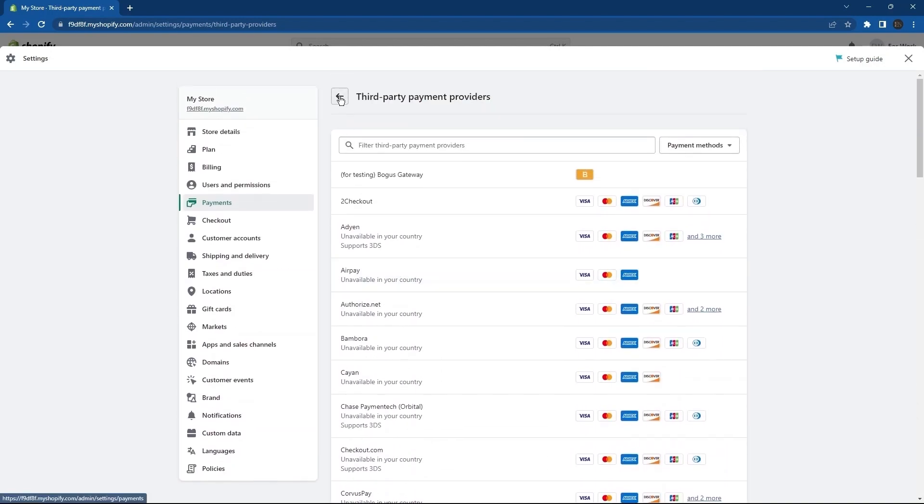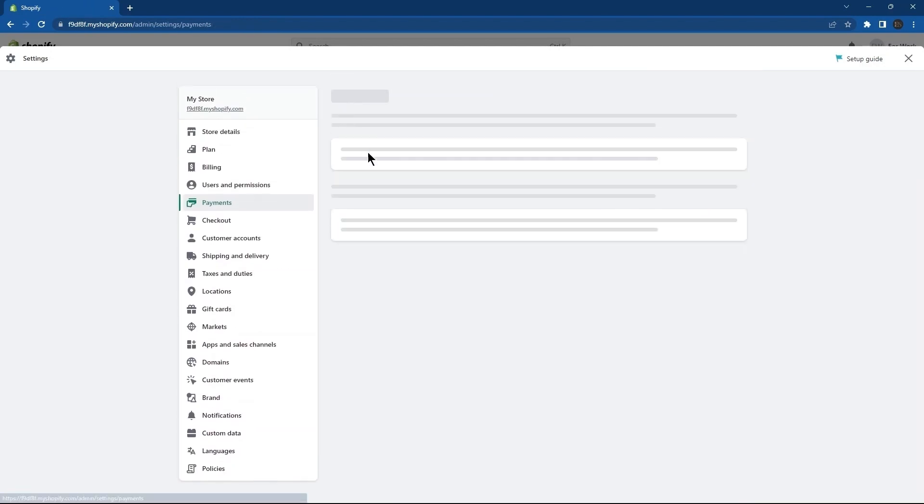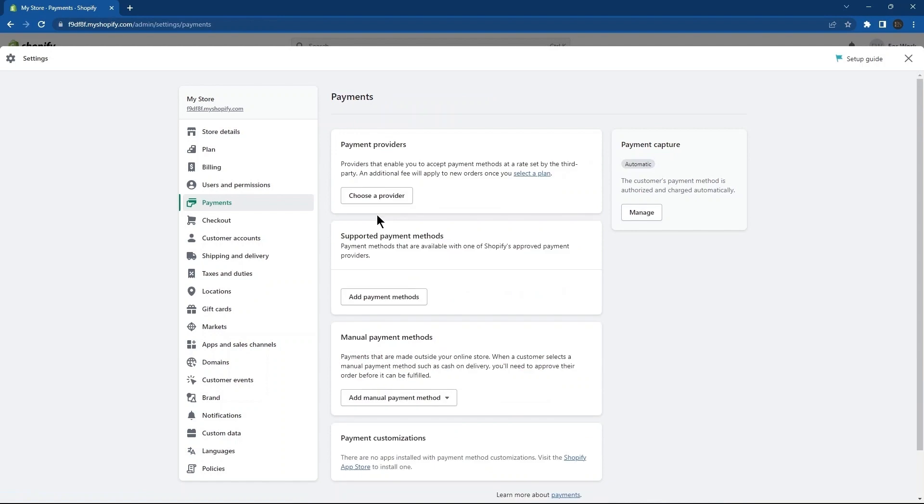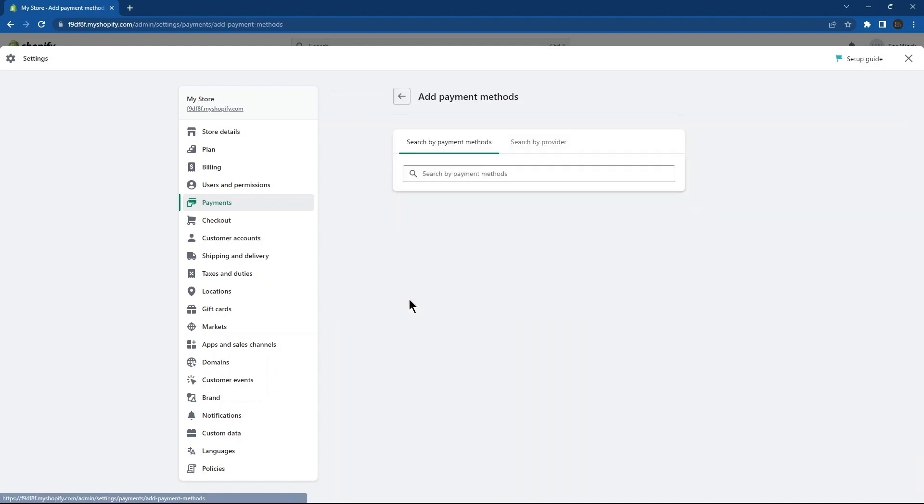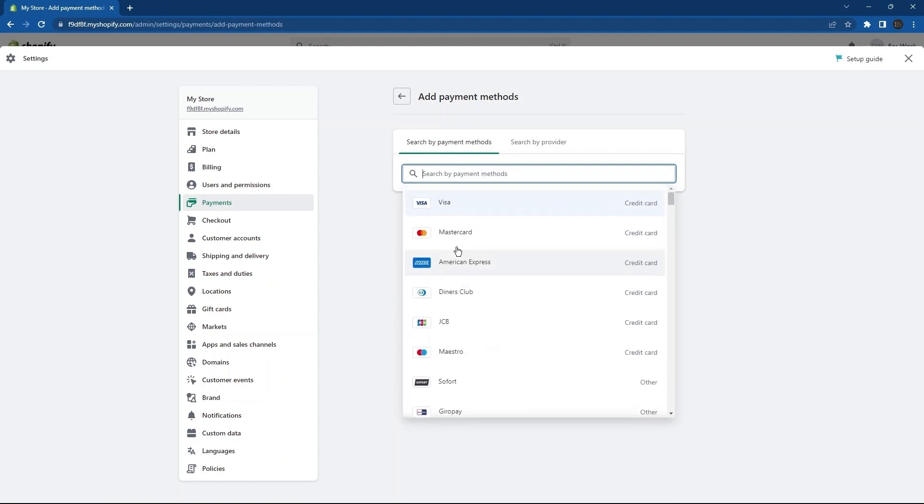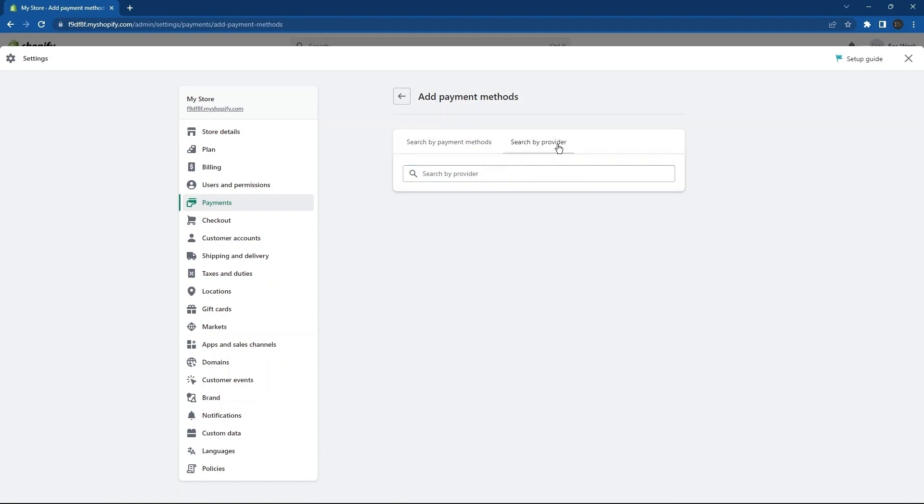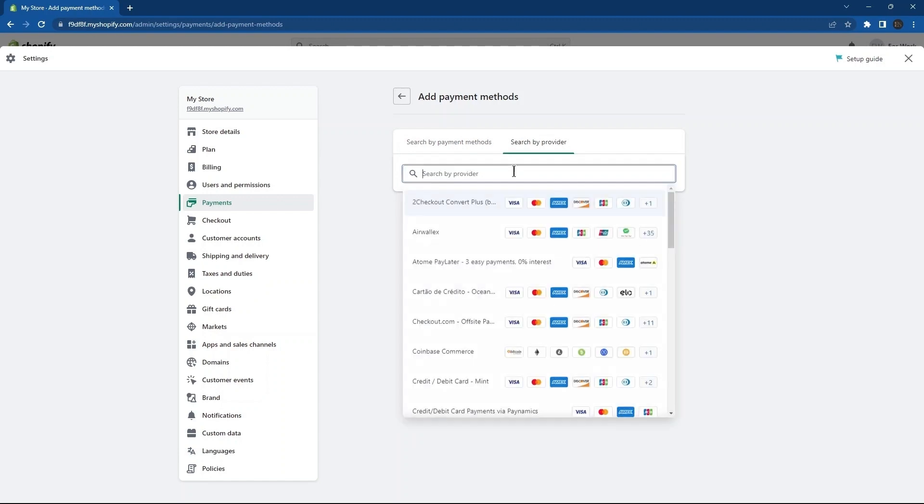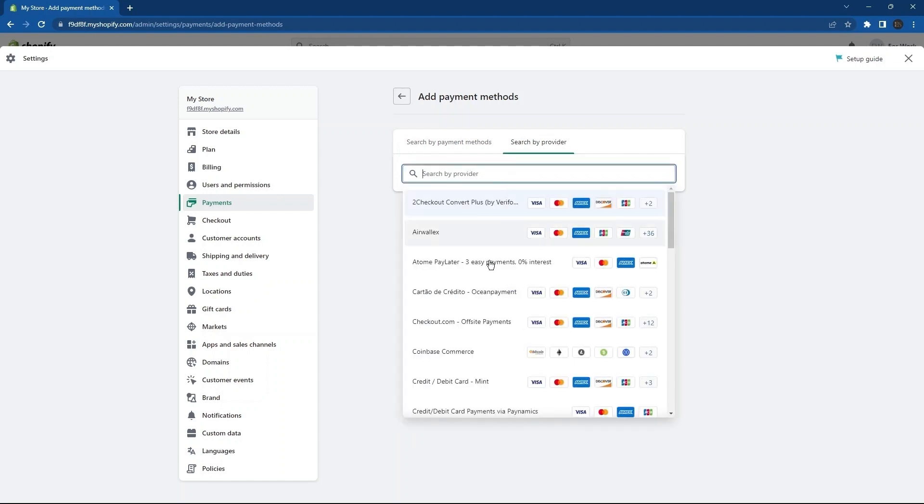Now, I'm going to tap on Add Payment Methods, which you can see under the section Support Payment Methods. In the search bar, here you can make a search by payment method. Next up over here is Search by Provider. So here, you can search by entering any specific provider.